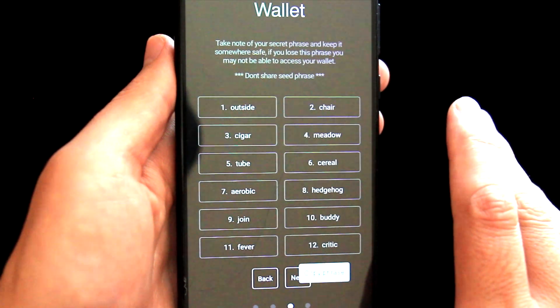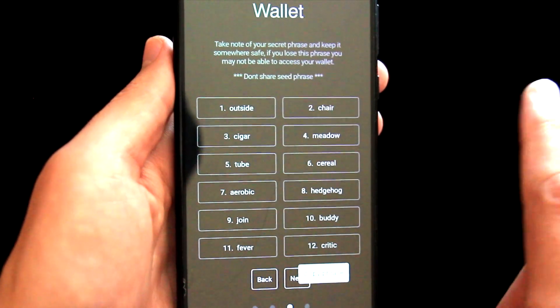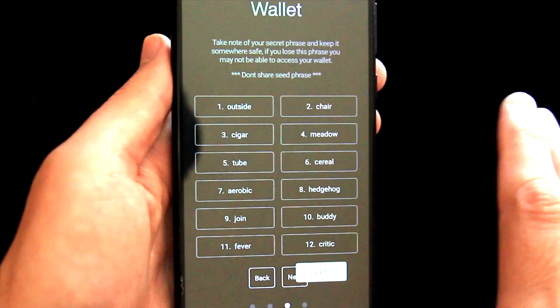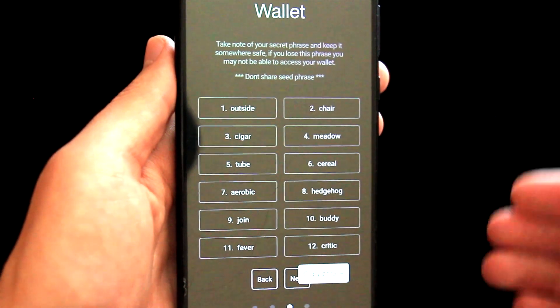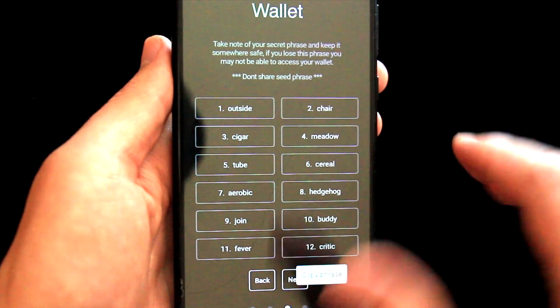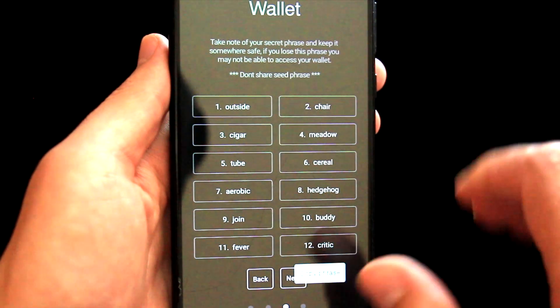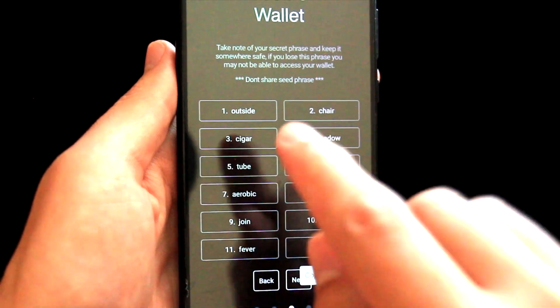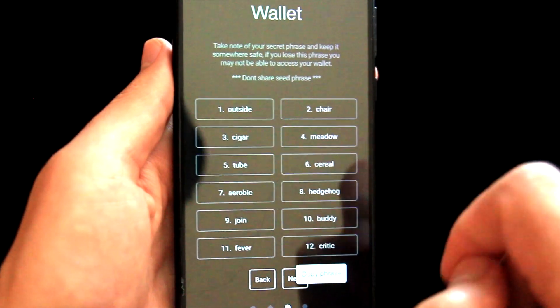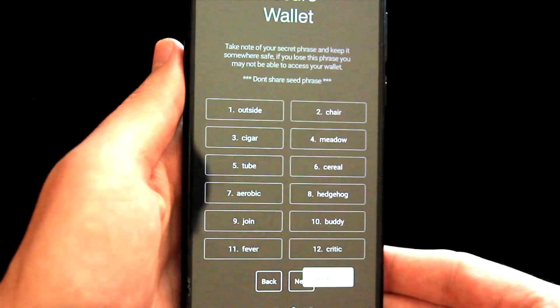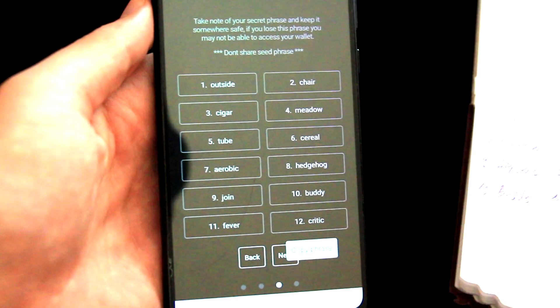Now we can see a seed phrase. The important thing is: never ever show this seed phrase to anybody. I know that this is just a test wallet that I will never use, so that's why I am showing it to you. But once again, this is very important — never ever show these words to anybody. I will take my notebook and rewrite these words, and then I will use this seed phrase in the second part of the video to import the wallet.